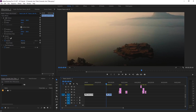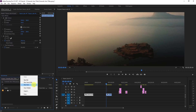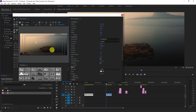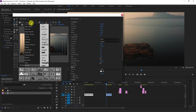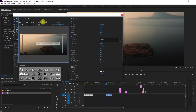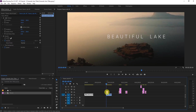For the first one, go to New Item and create a title. Click OK and type in some text — for example, 'Beautiful Lake'. Select Roboto font, set the size to 200, and set the spacing to 50. Click OK and drag this title onto your video, placing it in between frames.